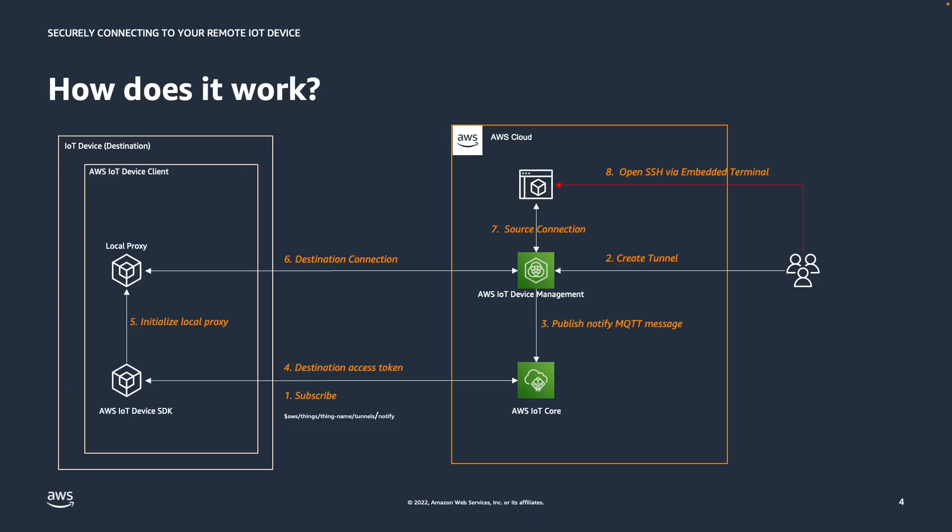As a next step, the operator will create the secure tunnel, either using the AWS console or the AWS CLI. During the creation of the tunnel, AWS IoT Device Management will instruct AWS IoT Core to publish and notify MQTT message, and AWS IoT Core will send the destination access token to the device. The AWS IoT Device Client will take care of initializing the local proxy component and establish the destination connection.